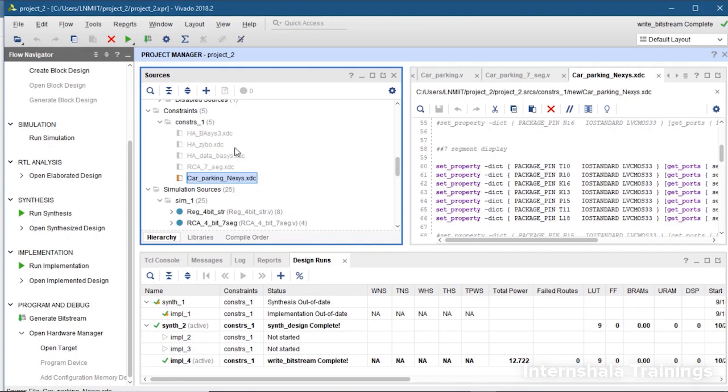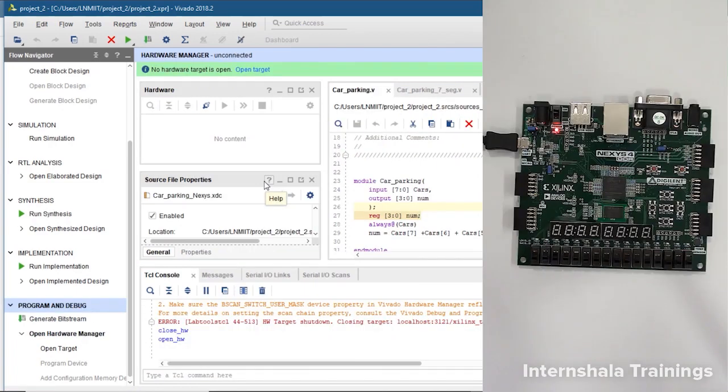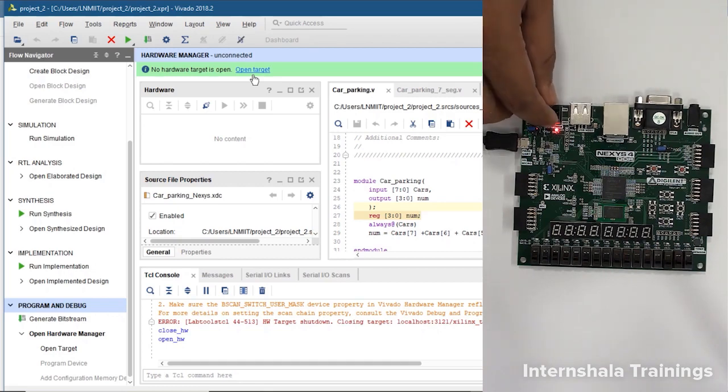Check the simulations and go for synthesis, implementation and bitstream. Once everything is done then we are going to open the hardware manager. The hardware manager is open now.